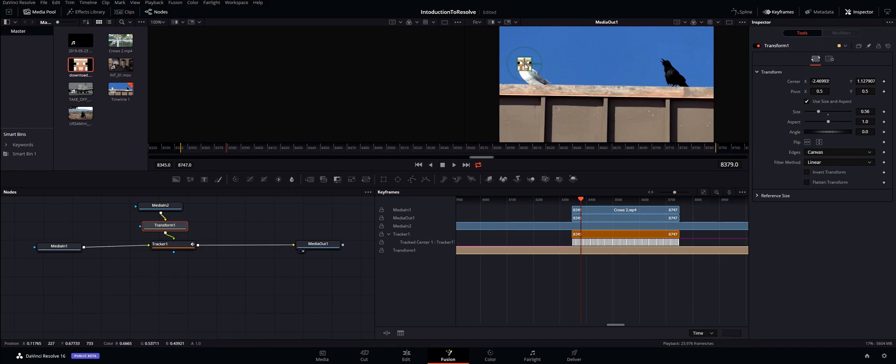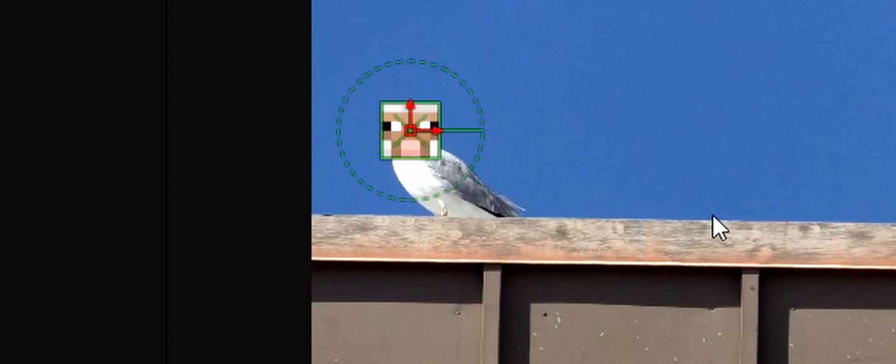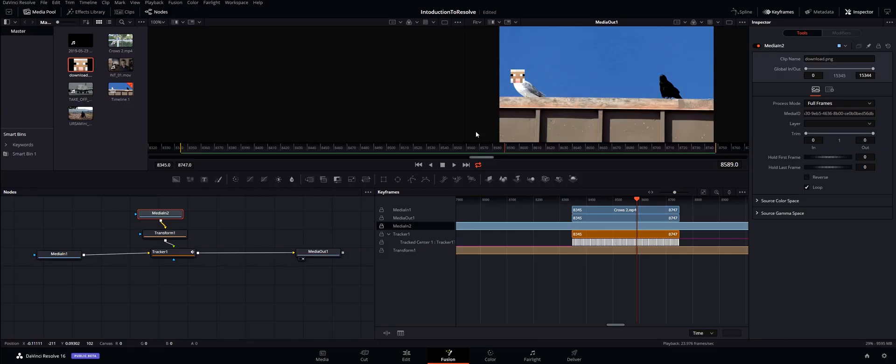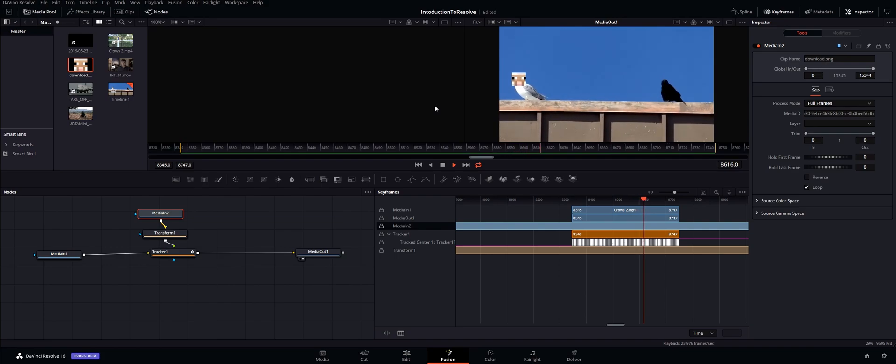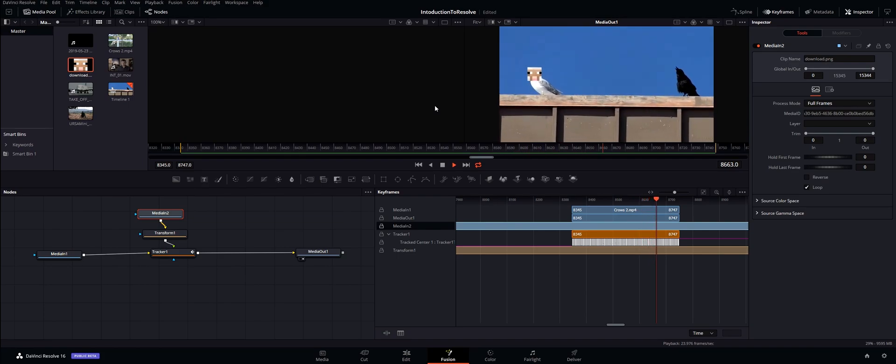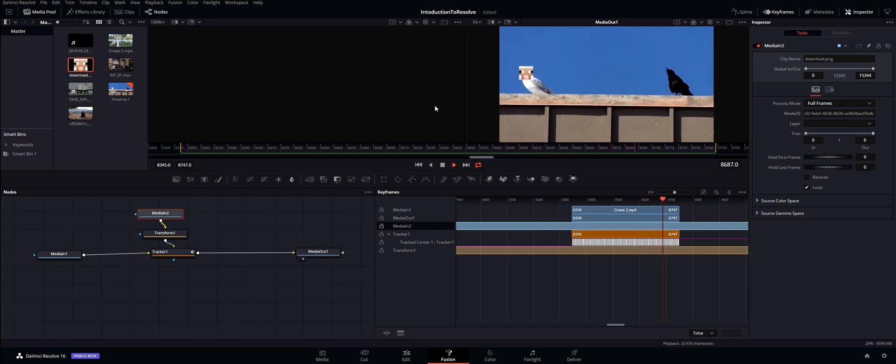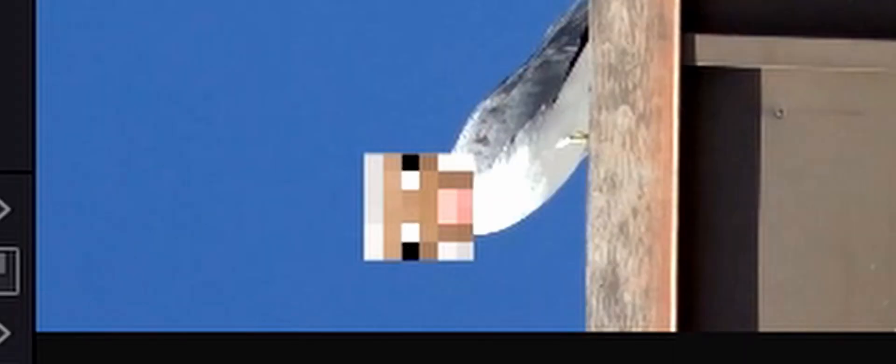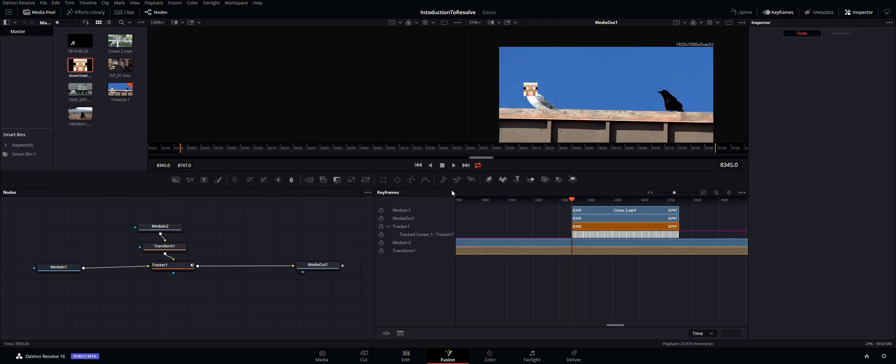And what am I making? So if I go ahead and press space bar you can see that it is tracked onto my bird and it is perfect in every way. What is this?